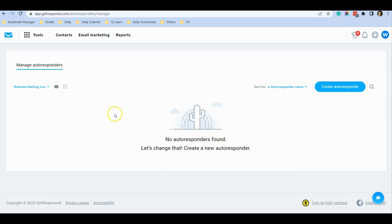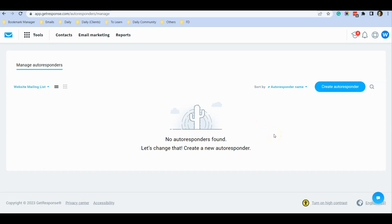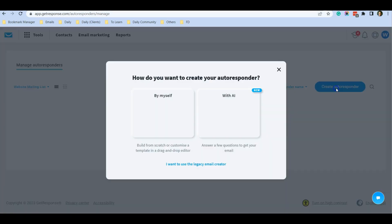Currently for my mailing list I do not have any autoresponders, so I'm going to create a new one. This mailing list consists of subscribers who subscribe to my website, so I'm going to create one scheduled email to thank and welcome them. The first step is to click on the 'Create Autoresponder' button over here.